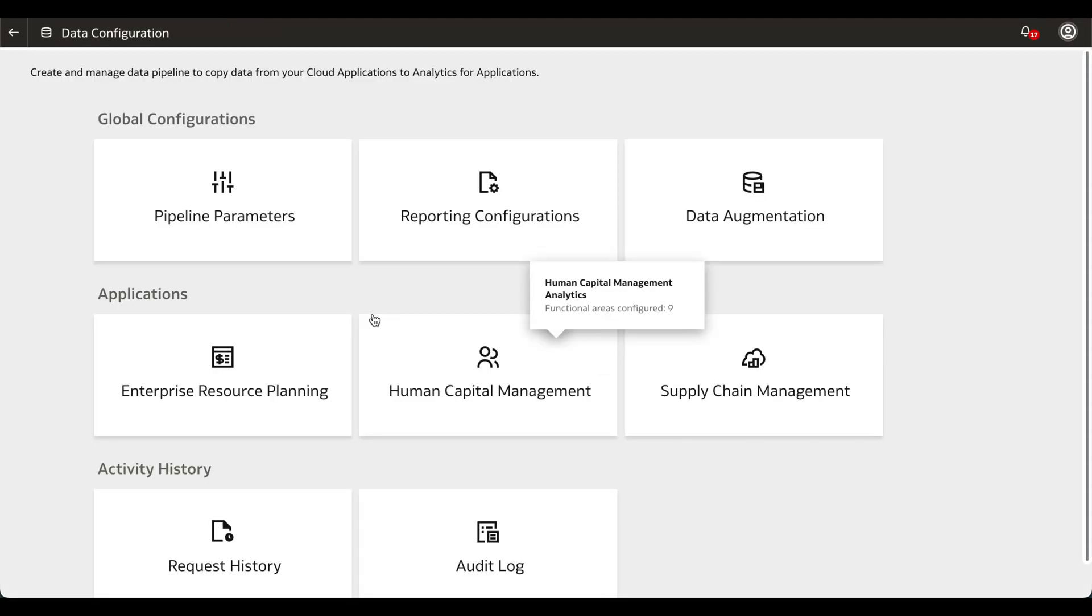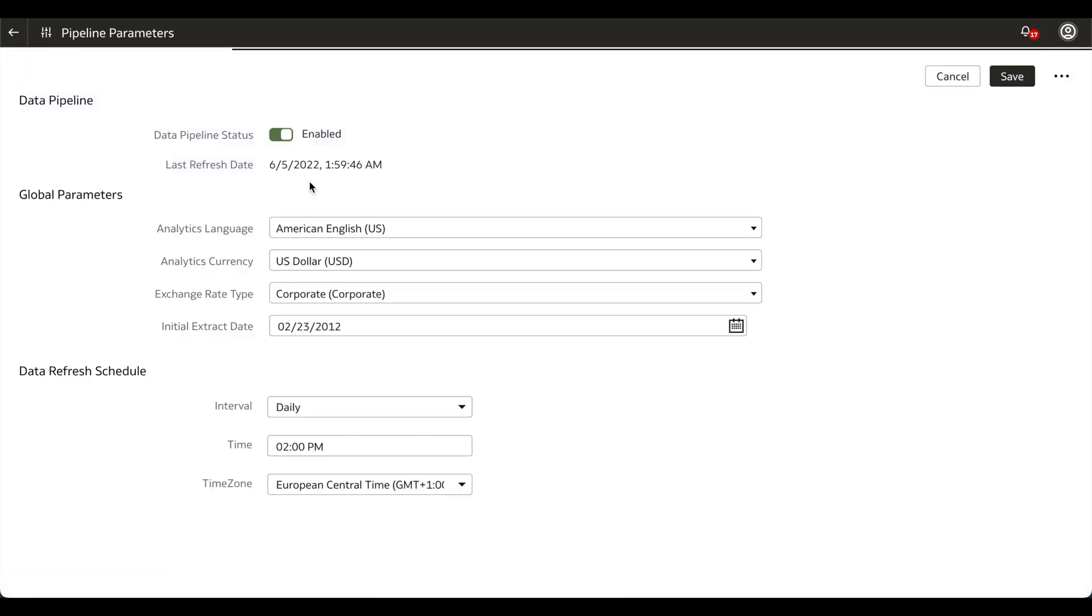Within Data Configuration, click on Pipeline Parameters. In this sprint, we focus on the Data Refresh Schedule,